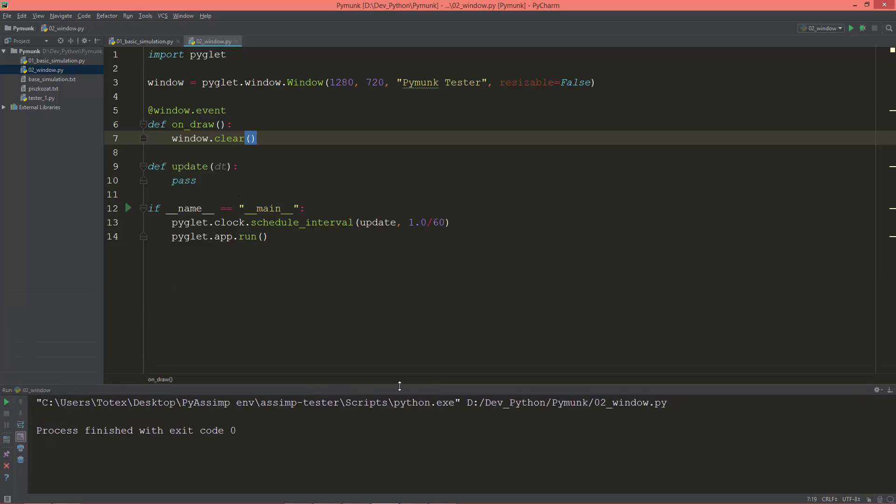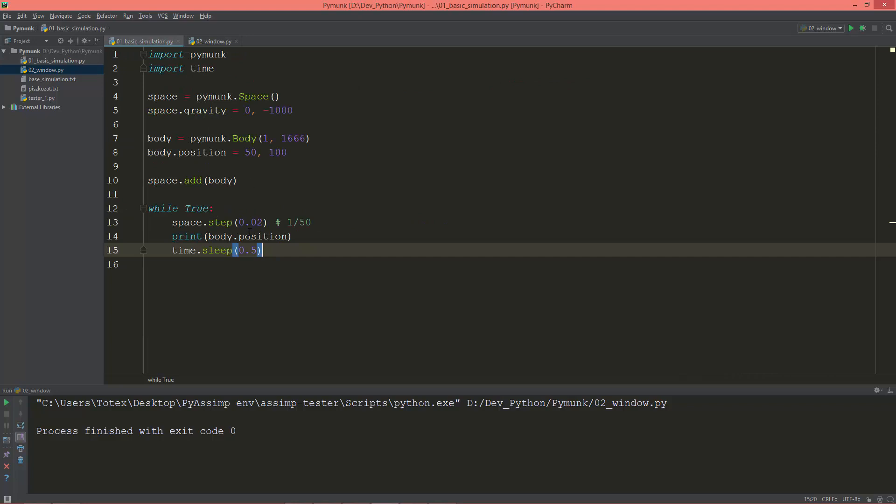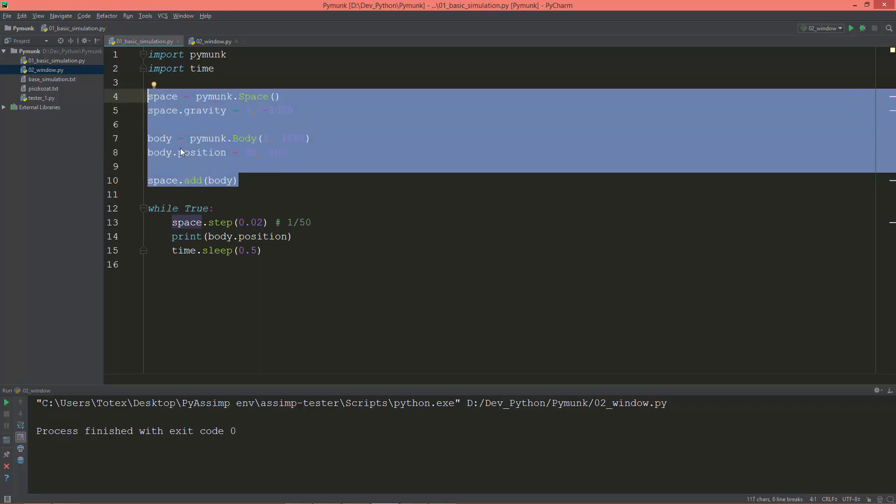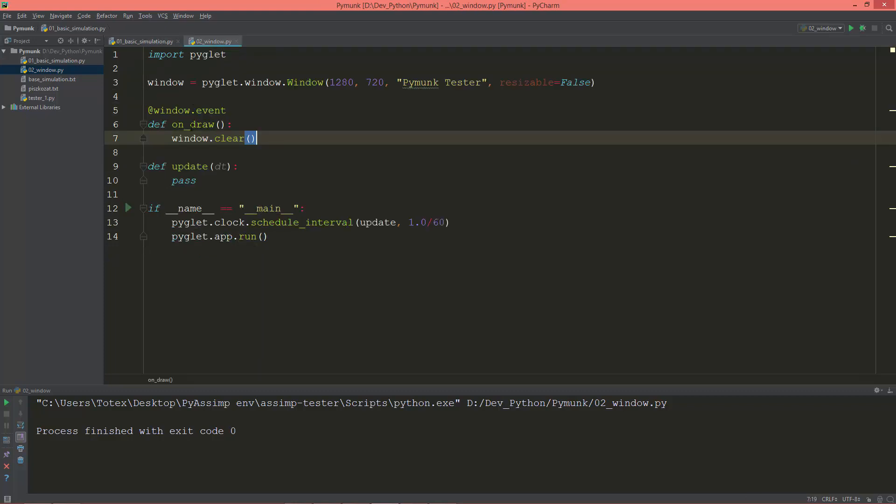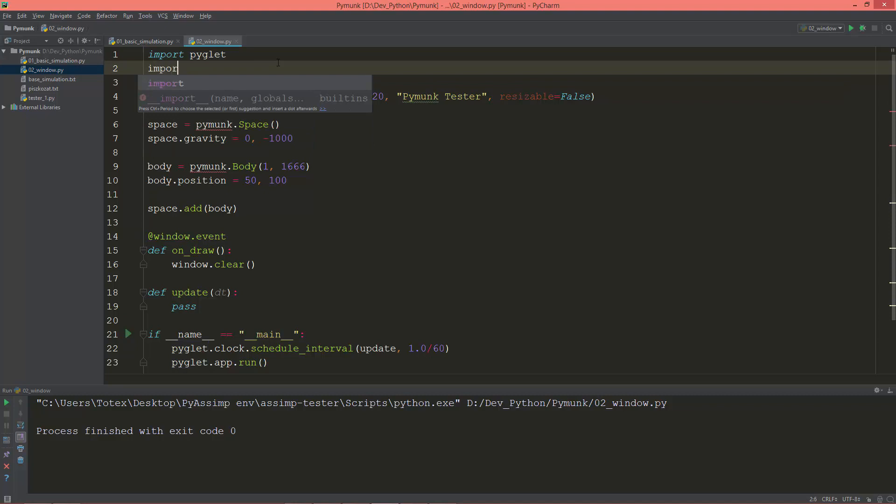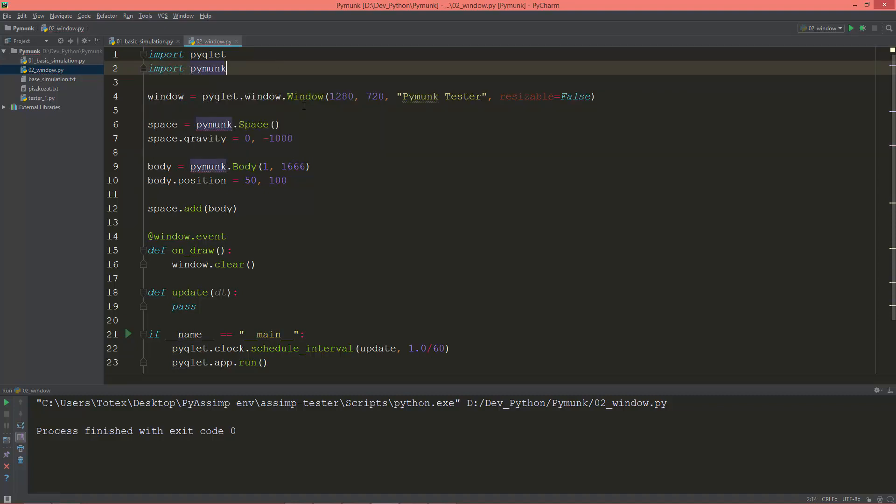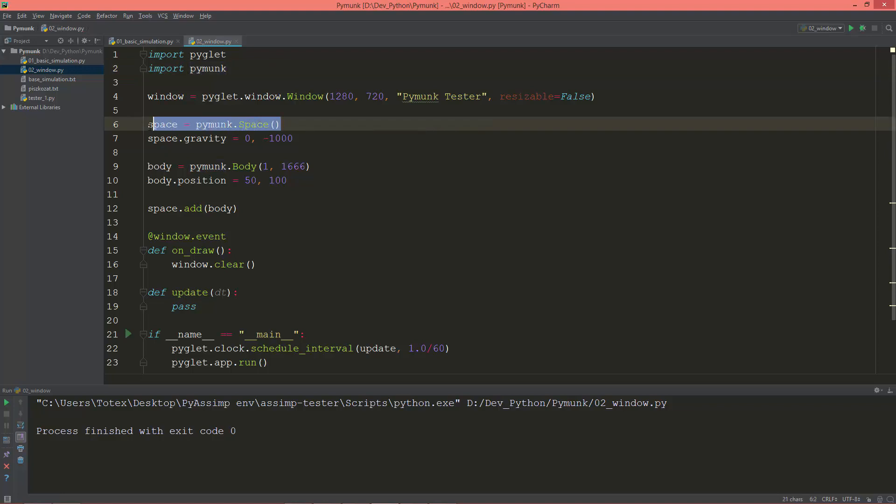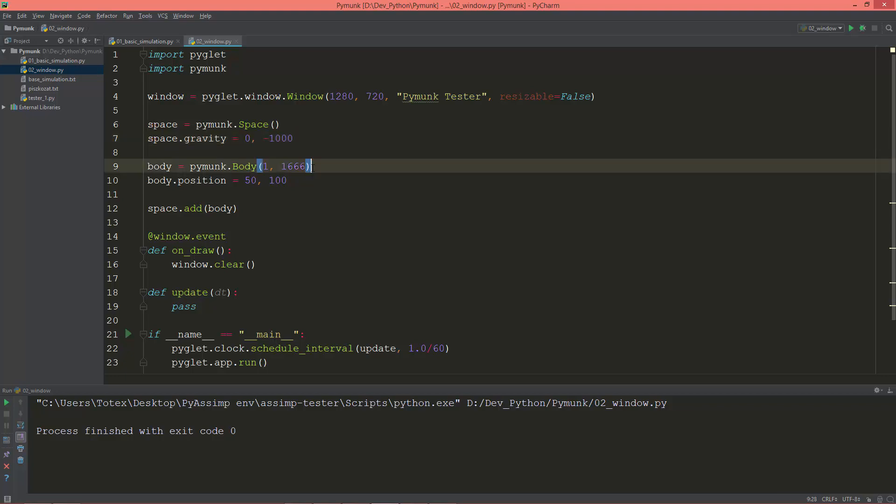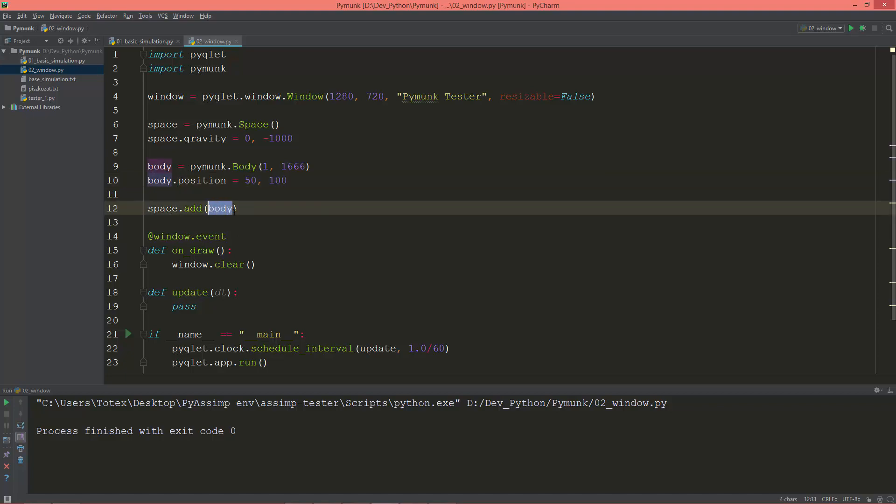Okay, so now from the previous video basic simulation, I'm just going to copy all of these things under the window. So of course, let's import Pymunk. We are creating a space. We are setting the space gravity, vertical gravity to negative 1000. And we are creating a physics body and setting its position at 50x and 100y, and adding this body to the space.